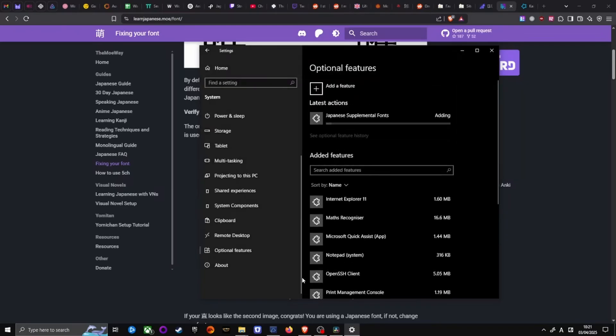Congratulations! You can now study Japanese with actual Japanese fonts.